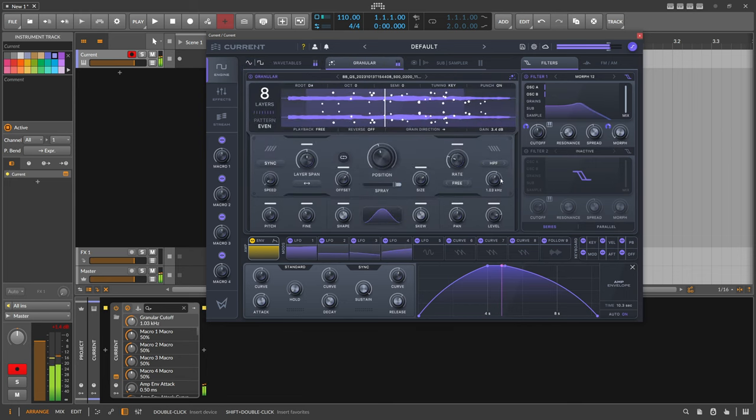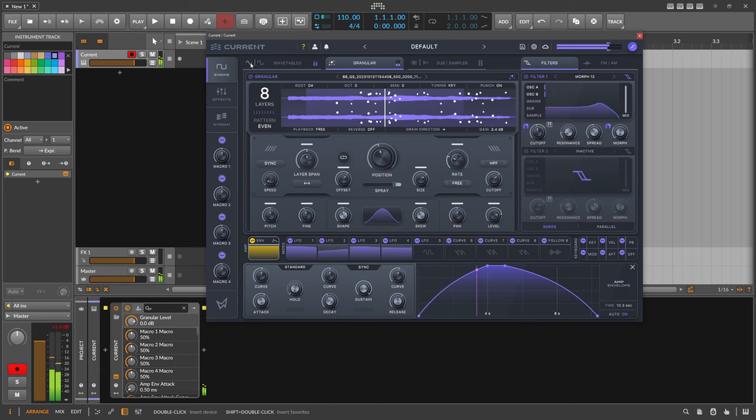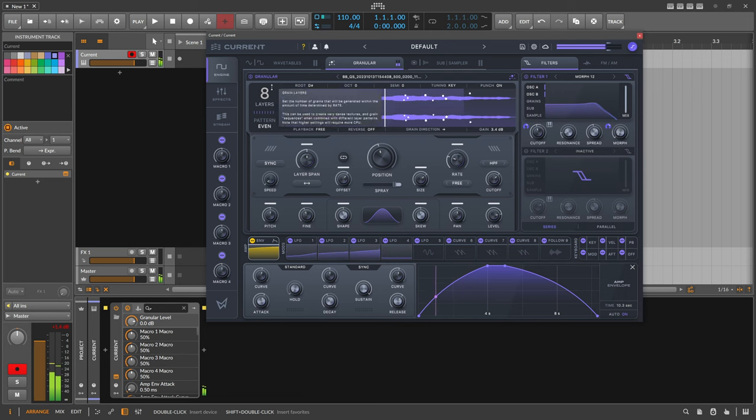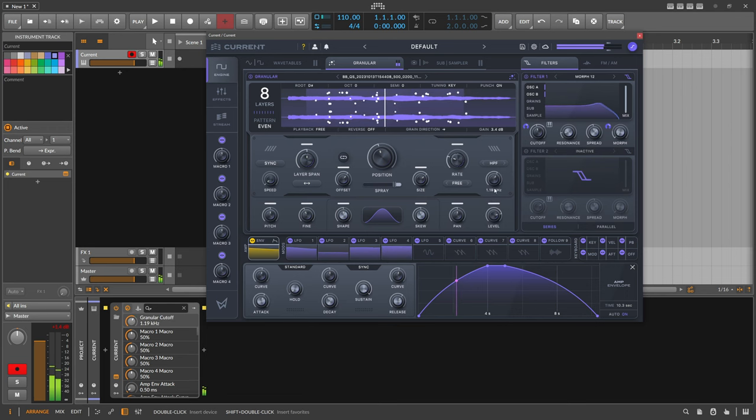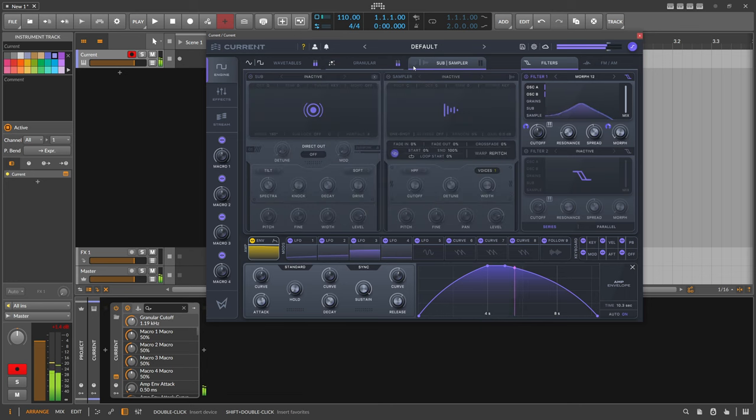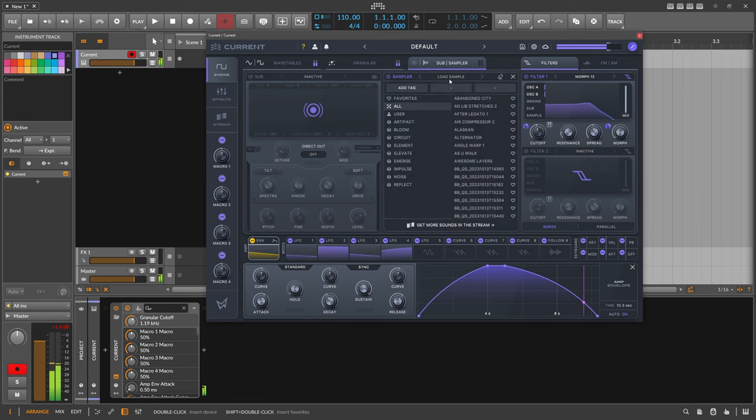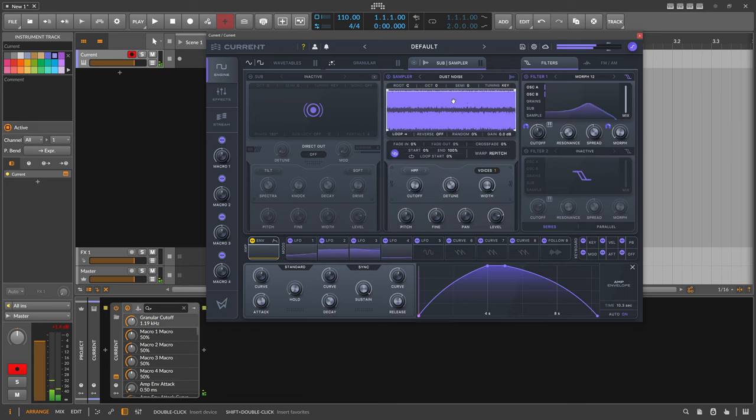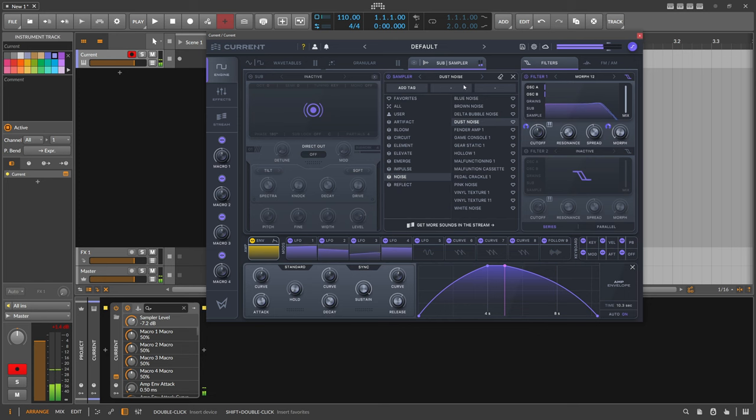A bit more high pass. Nice. Okay, let's see if we can put in here some samples. Noise. Dust noise. Let's see how this sounds.